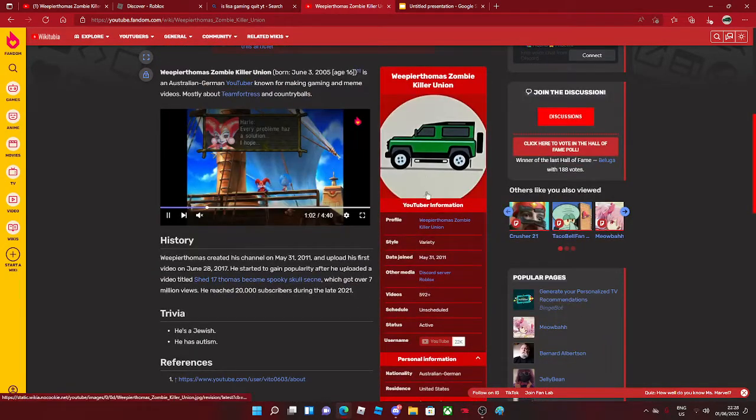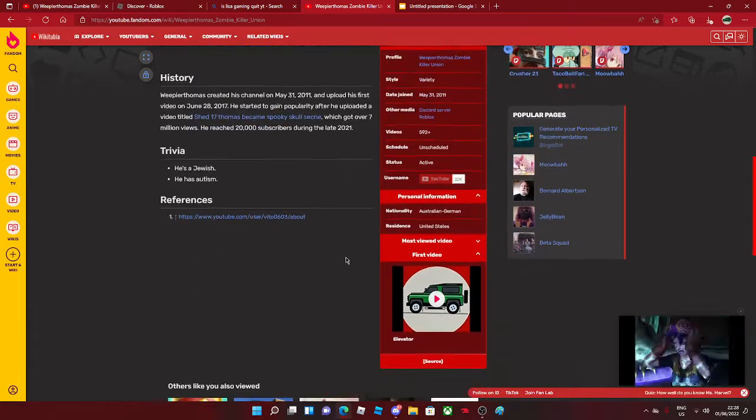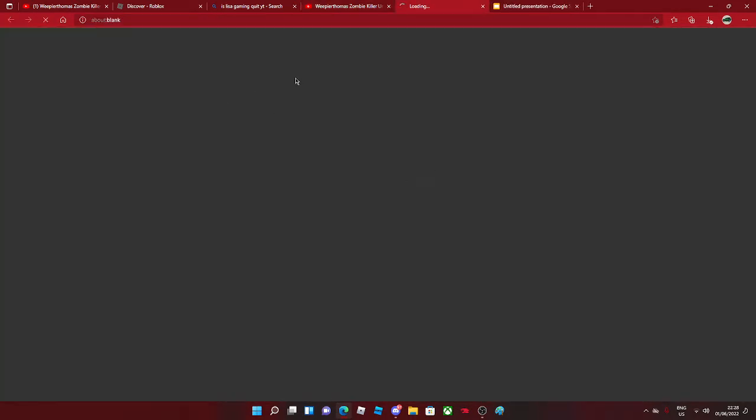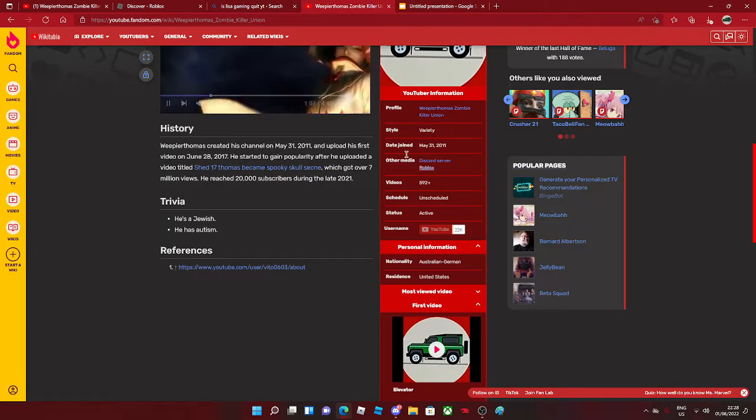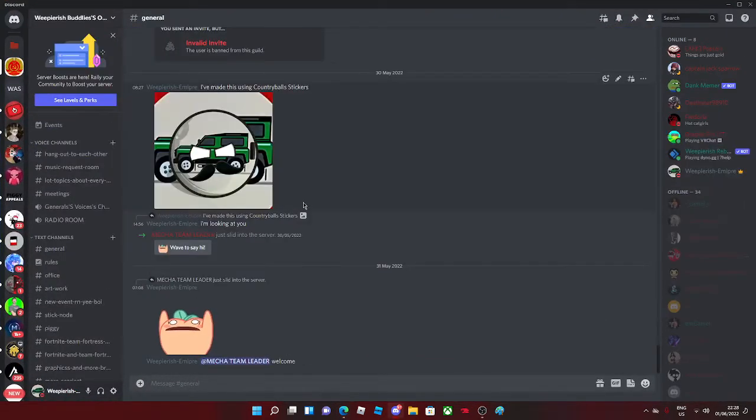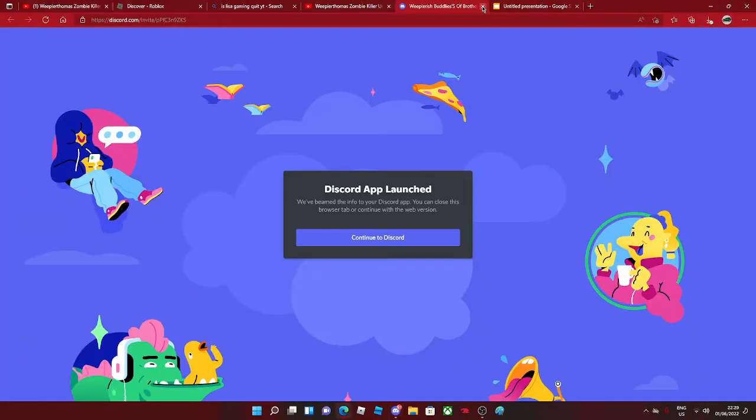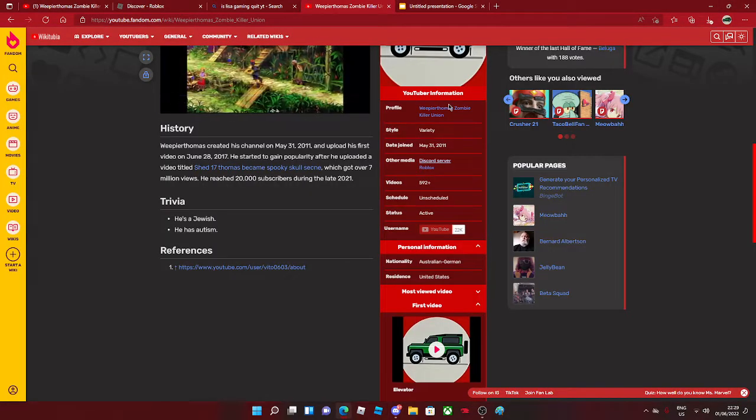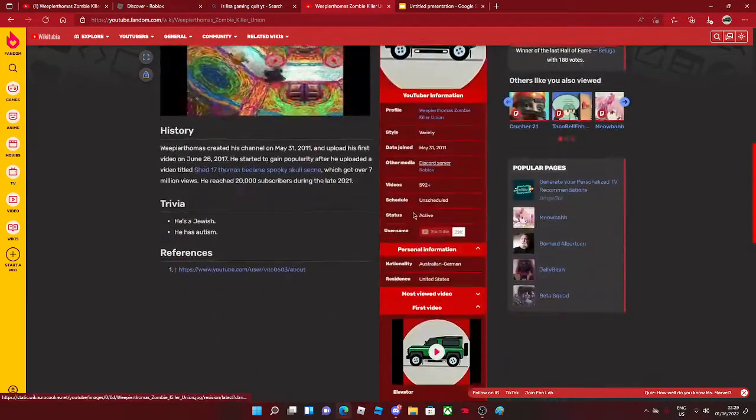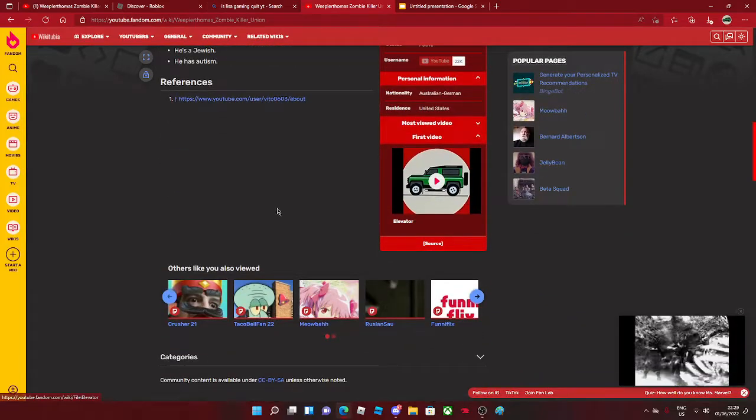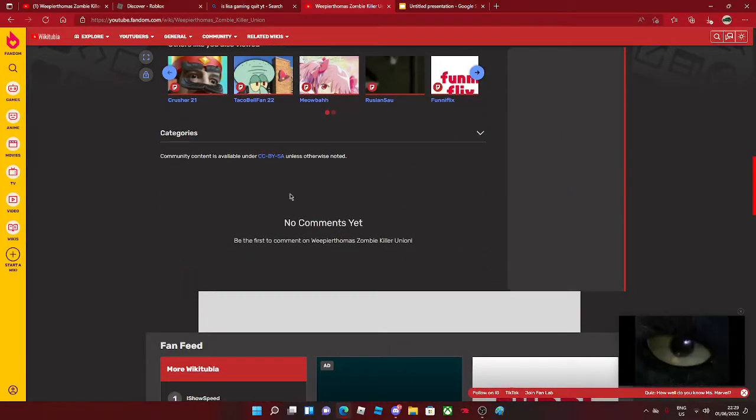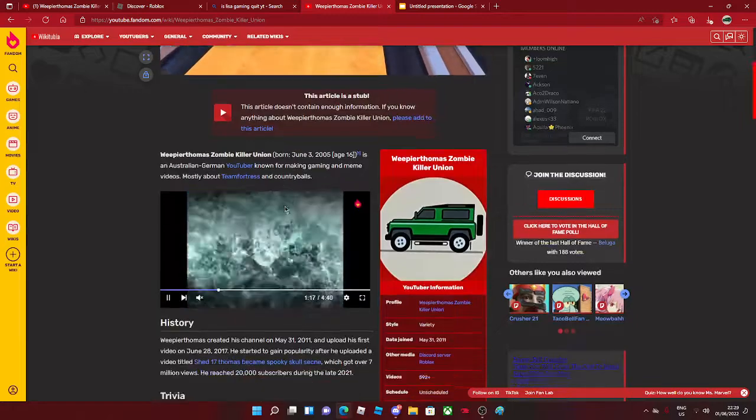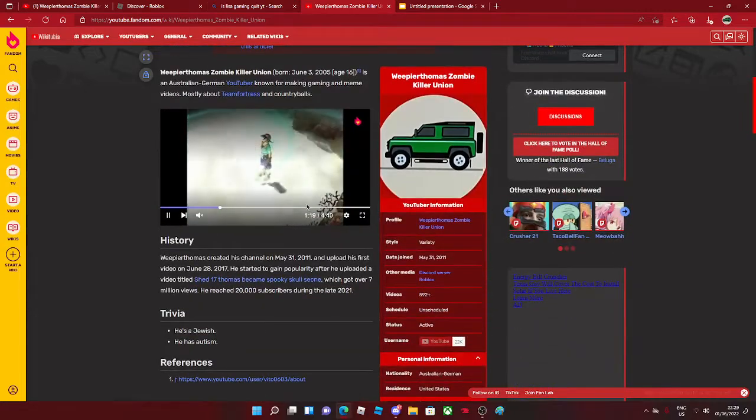Oh my god, I'm so happy. I cannot believe it. And the Roblox of me. Oh, what? What the hell? Okay, my Discord server is this. See? I have a link right here. Oh my god. Oh my god.